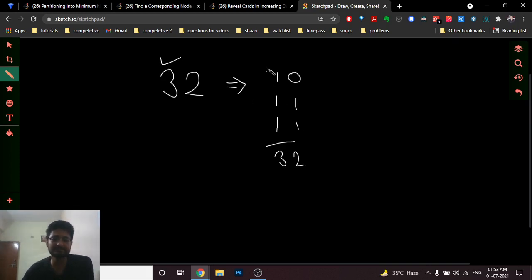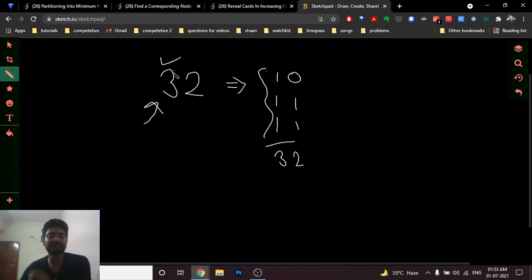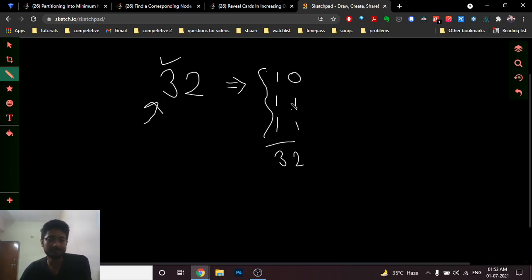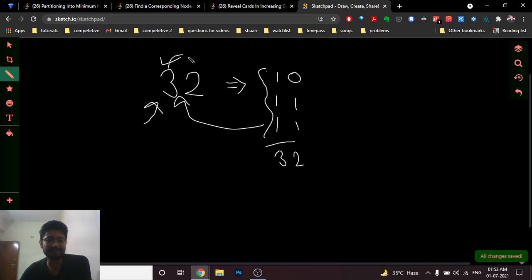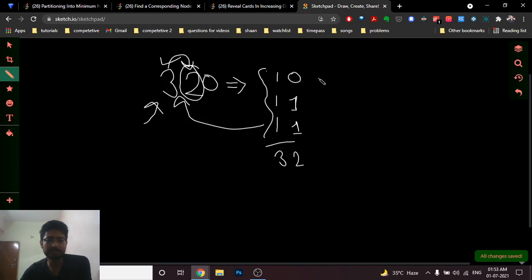Since the digit three is here, there should be three numbers. If I have fewer than three numbers, I cannot get three at this position, because to get a three there must be at least three numbers each having one. For the digit two, since it is less than three, I can make any two numbers one and leave the remaining number as zero.